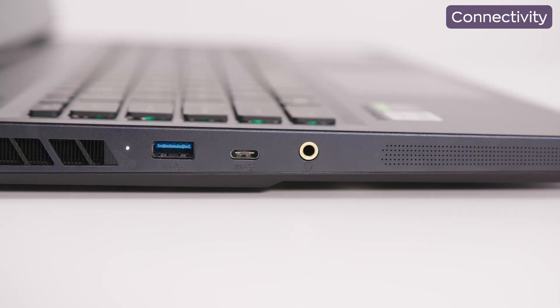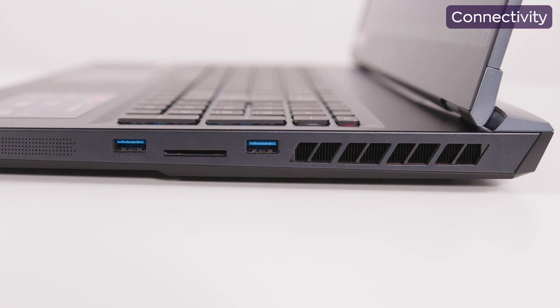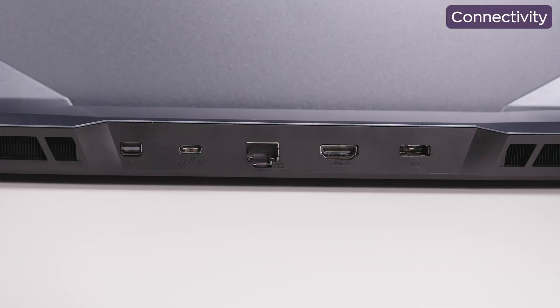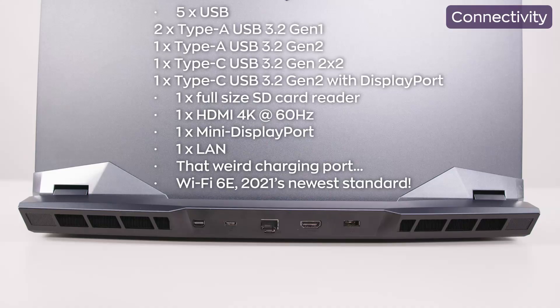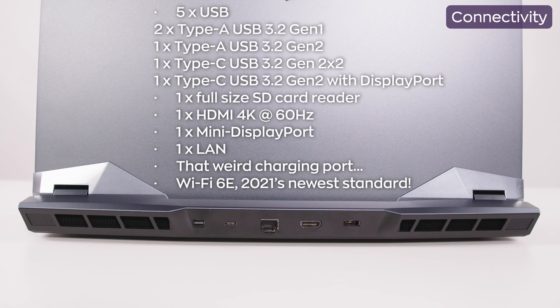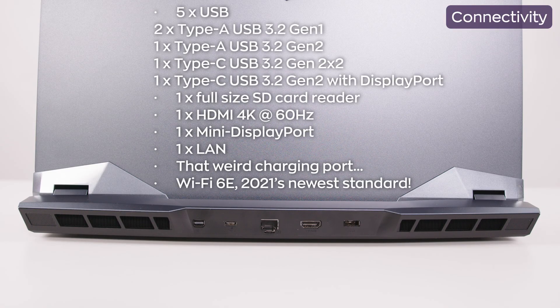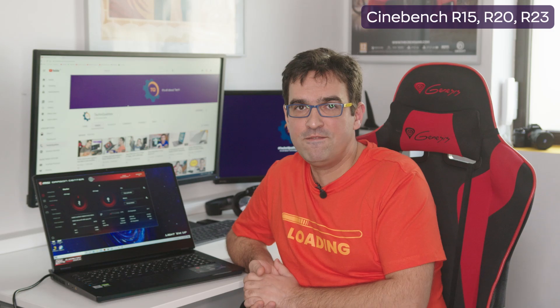As a conclusion regarding ergonomics, I shall mention the great connectivity this laptop has, way above our average market. An HDMI 2.0b instead of a 2.1 and the lack of a thunderbolt port are the only things that prevent me from giving this laptop a 10 out of 10. Speaking of ports, we have lots of them. And now, let's dig deeper and examine the performances of MSI GE76 Raider.